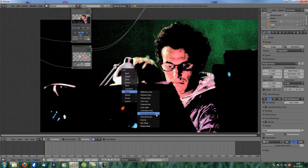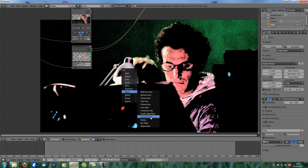Then we have a Double Edge Mask — we'll talk about that in just a few minutes. For now, let's talk about Keying. We're going to skip Keying Screen because it's not something you usually use — it's a way to create gradients, and I haven't looked into that too much.